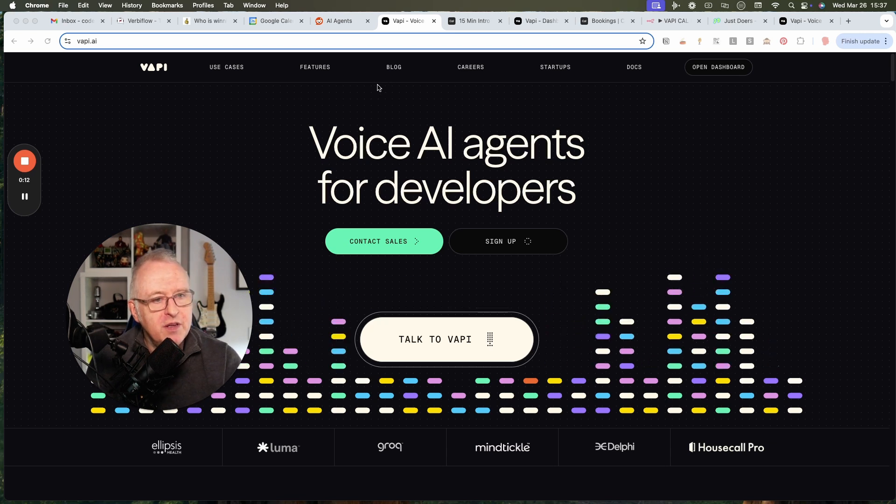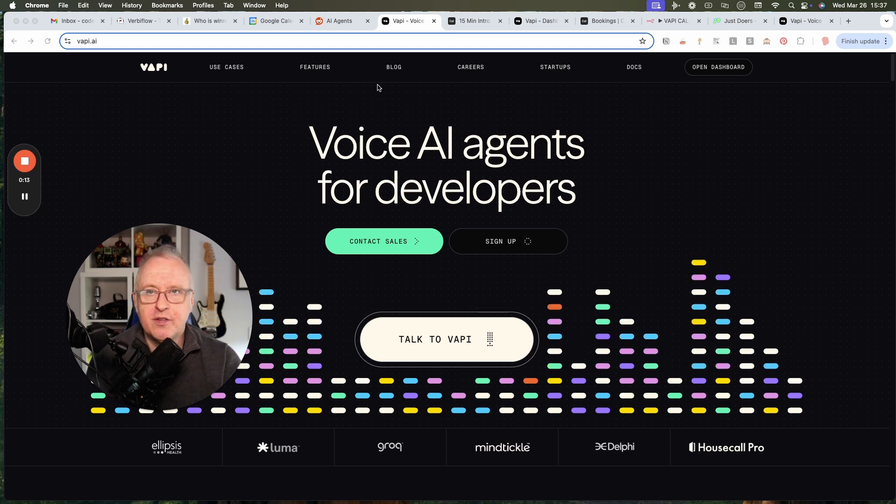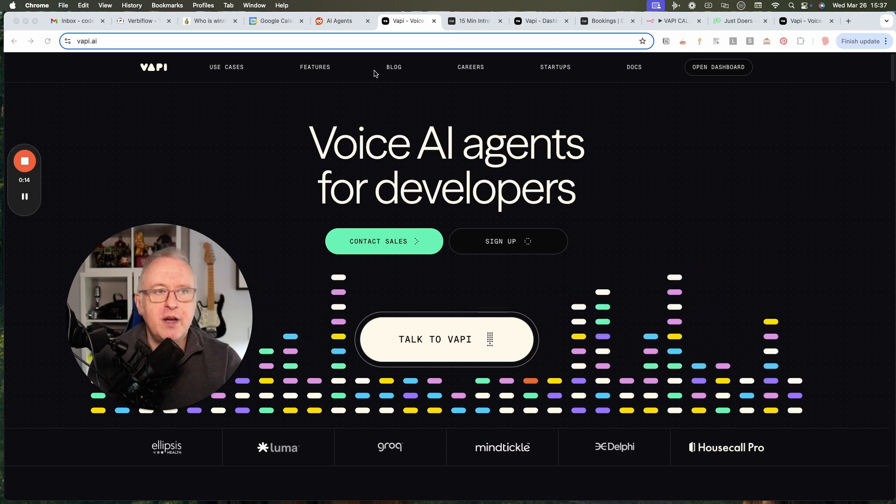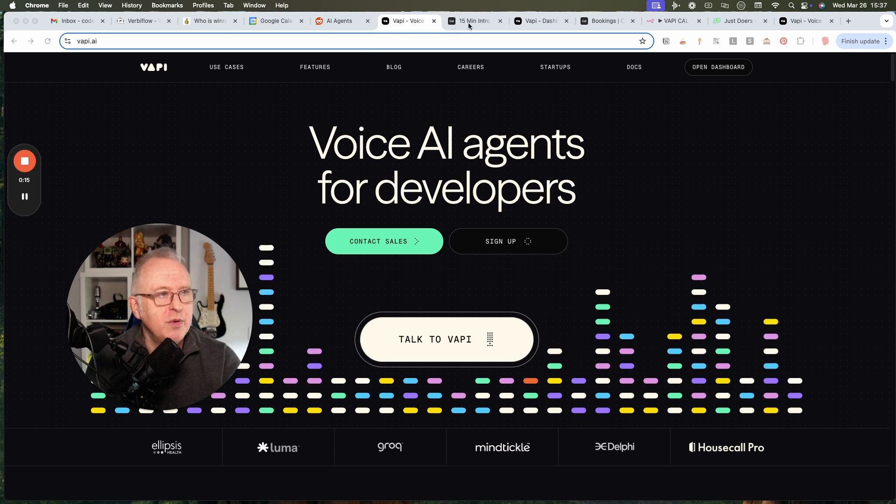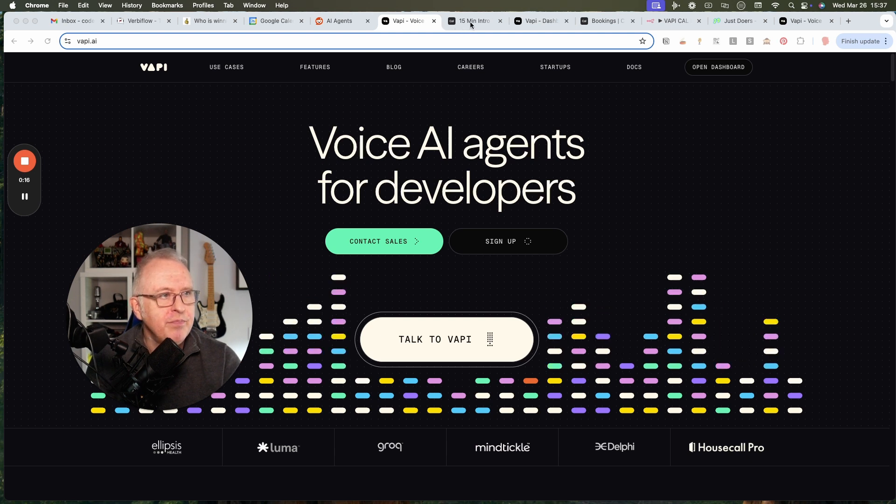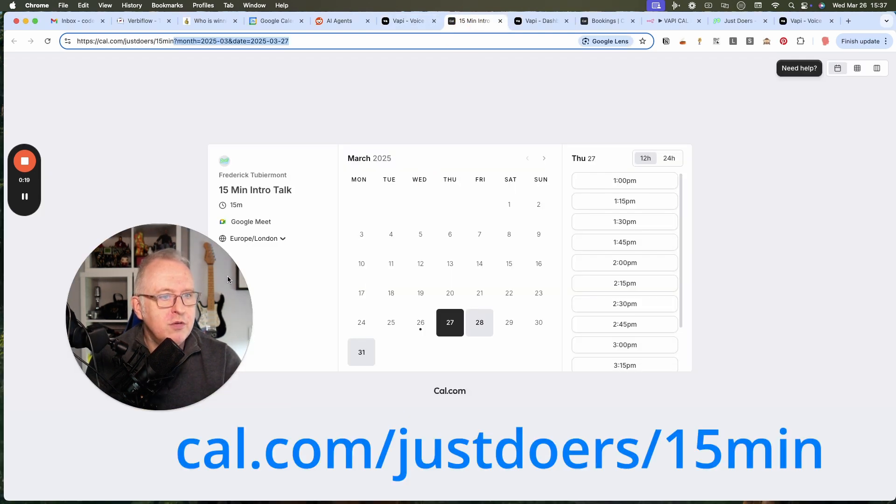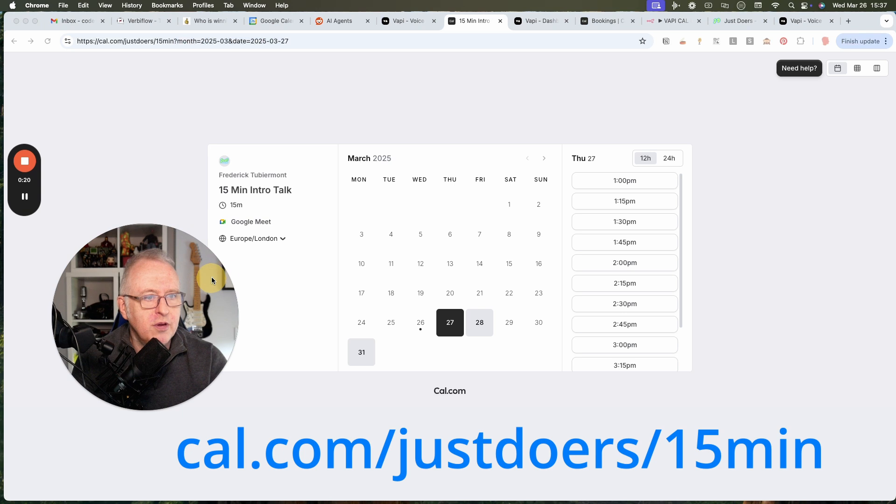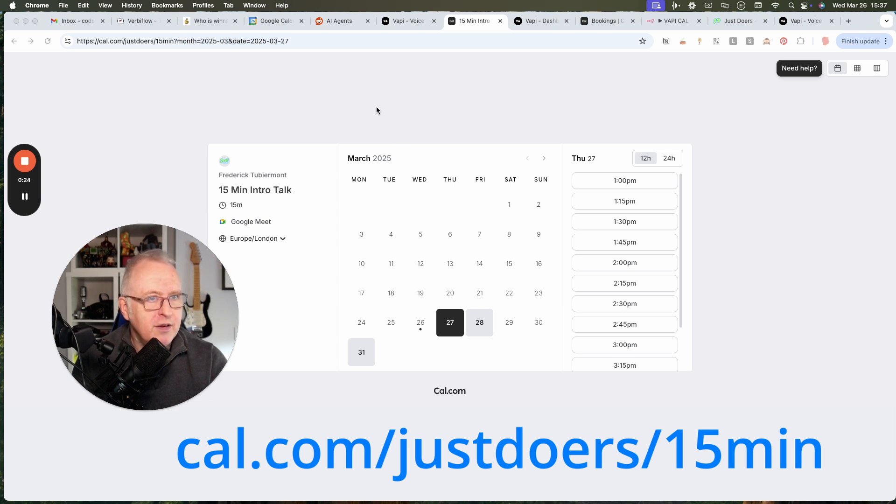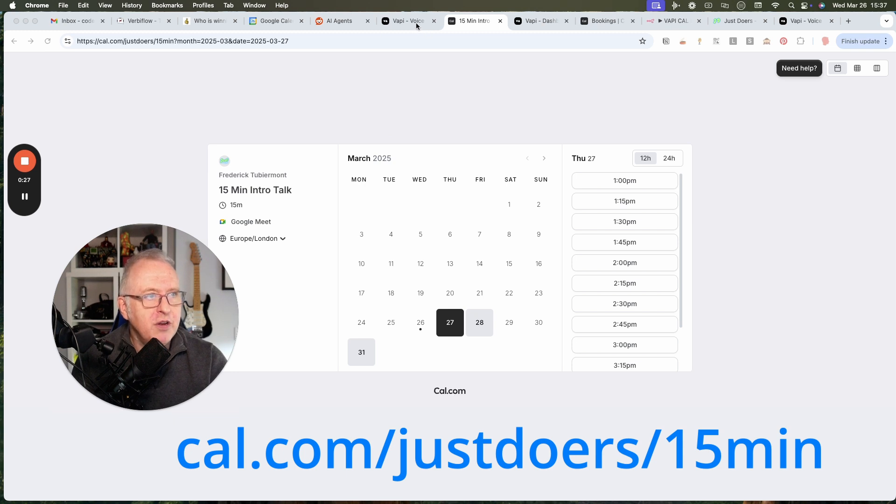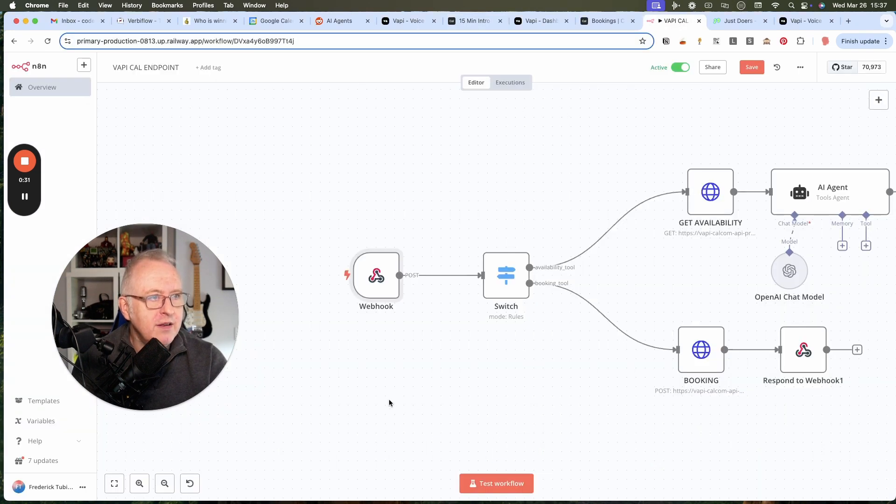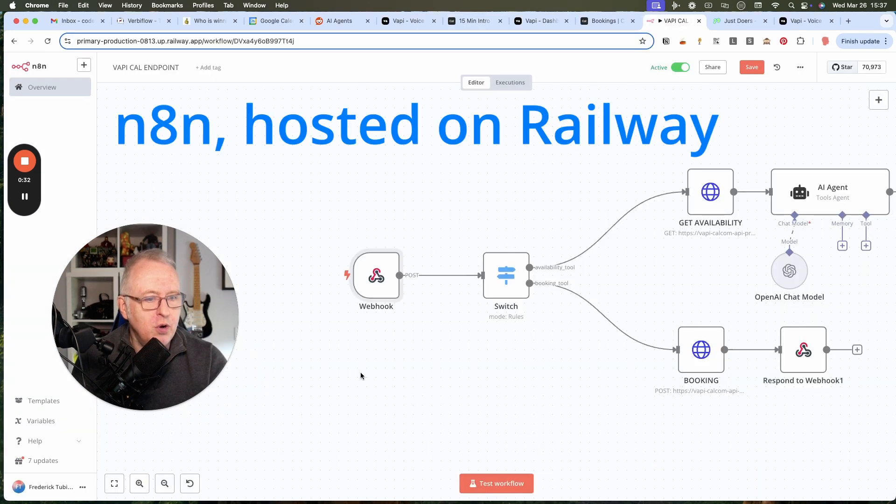This voice agent is connected to my cal.com agenda. So if you go on cal.com, you could book a meeting with me, an intro talk, on those dates via this user interface. But I've connected it using N8n, so a workflow on N8n.